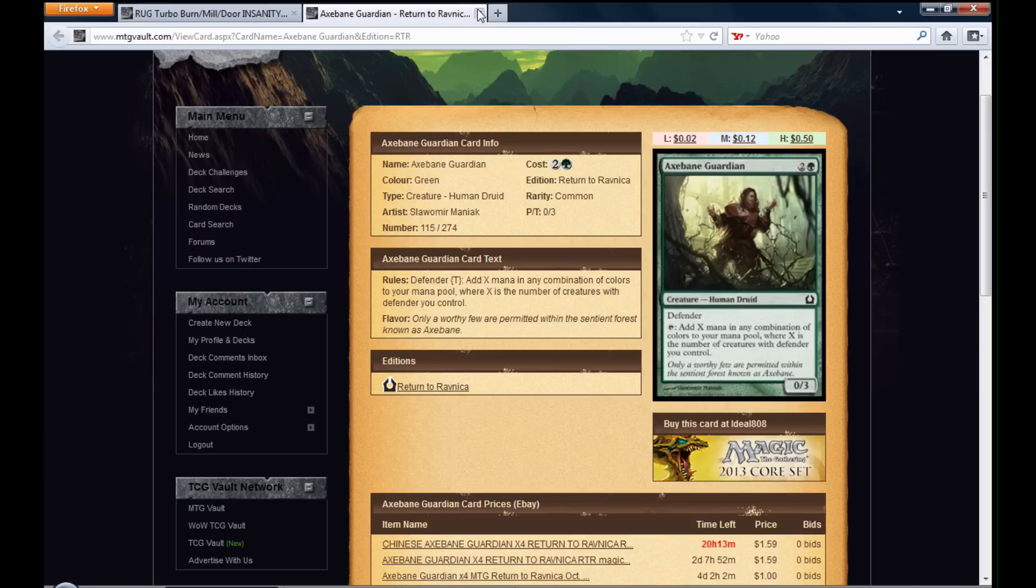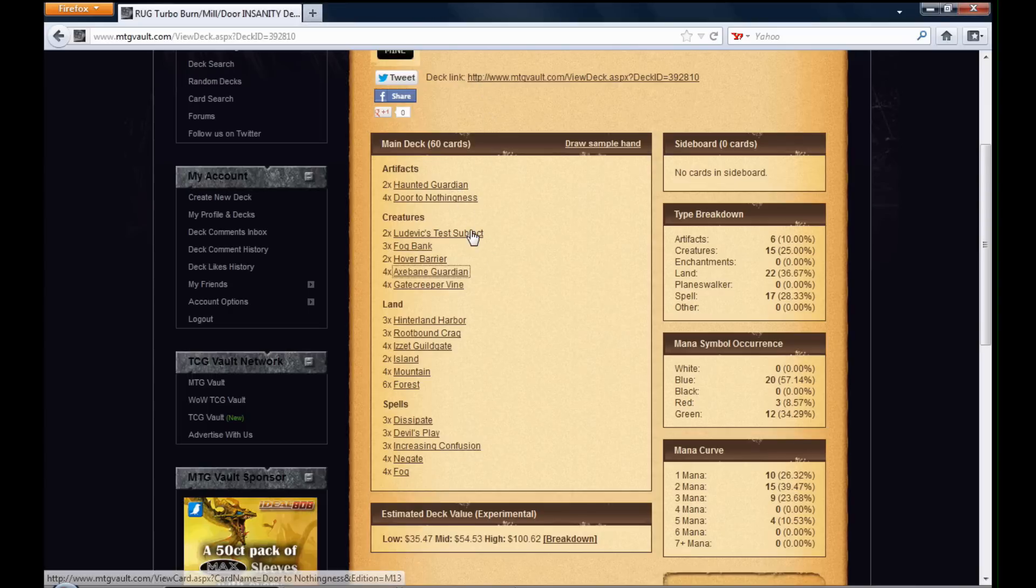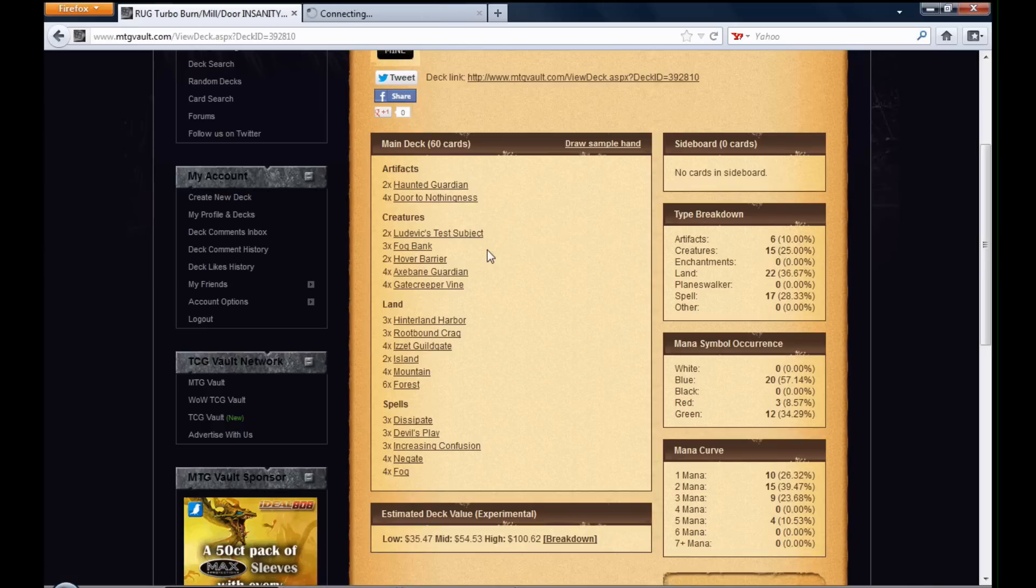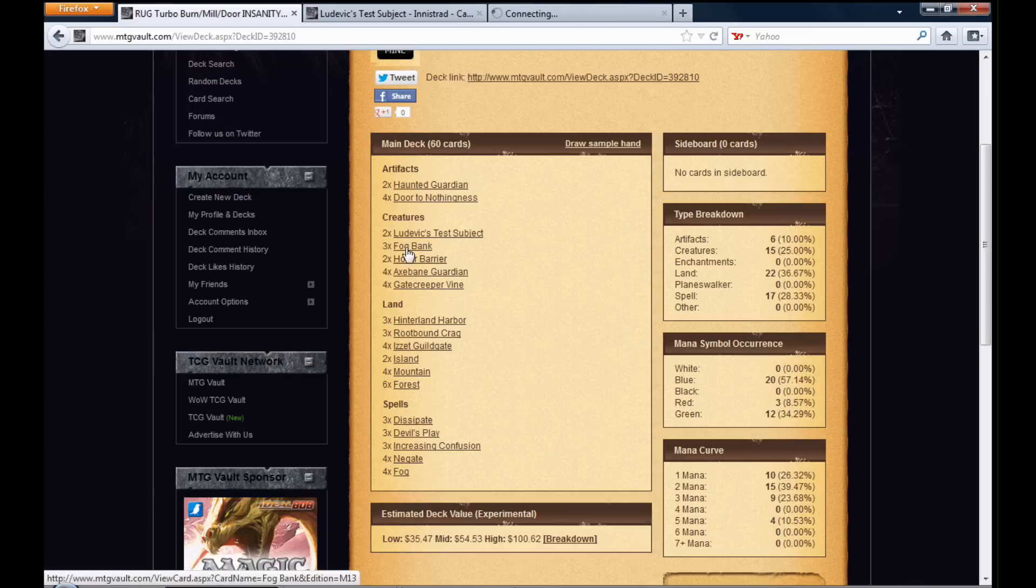So we get back to here. Close this up. So obviously, I want to go defender heavy. And I have Haunted Guardian, Ludovic's Test Subject, Gate Creeper Vine, Hover Barrier and Fog Bank.